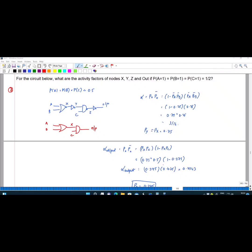In this video, we are going to discuss how to find the activity factor. Consider the circuit below. We need to find the activity factor for nodes X, Y, and Z. They have given PA = PB = PC = 0.5.